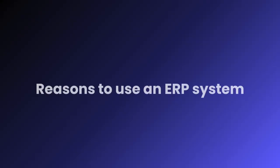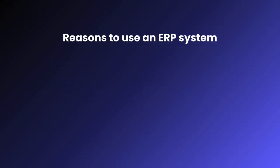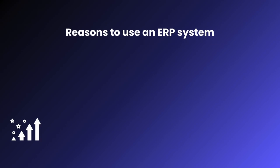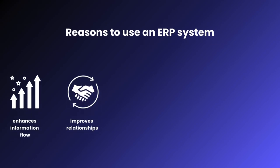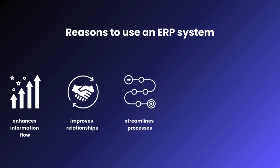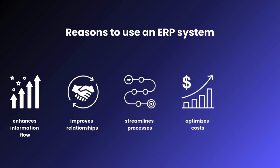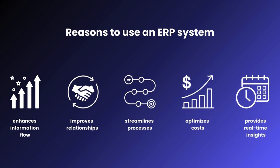There are many reasons to use an ERP system for supply chain management. It enhances information flow, improves relationships with partners, streamlines processes, optimizes costs, facilitates business expansion, and provides real-time insights for better decisions.